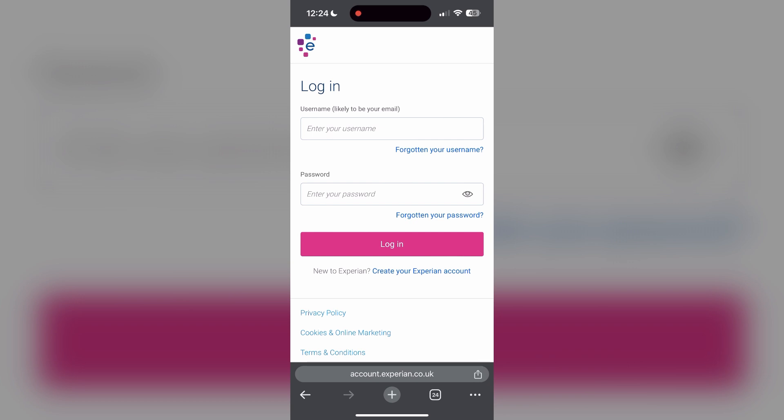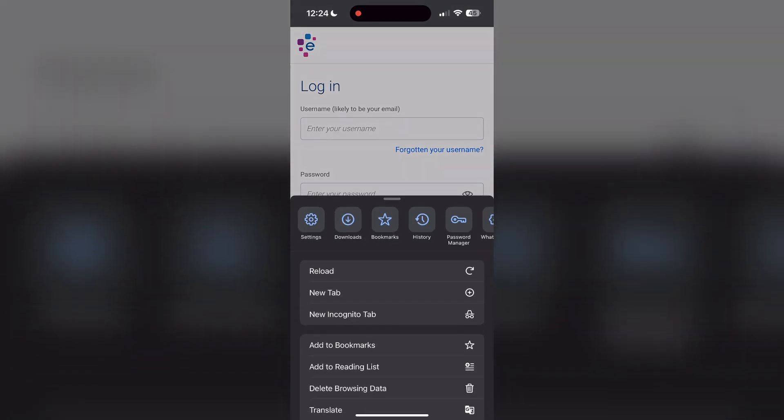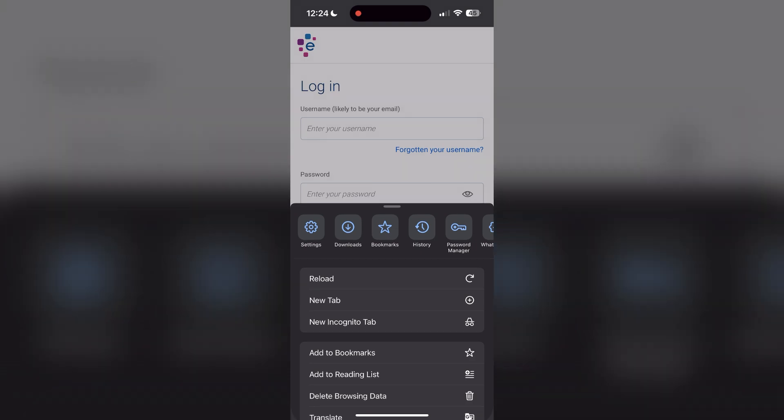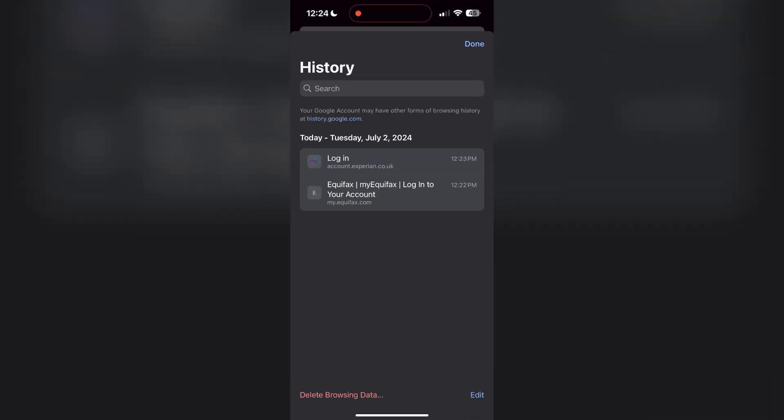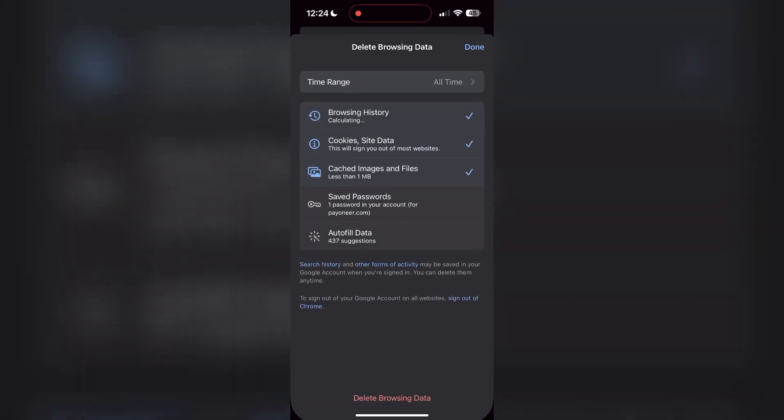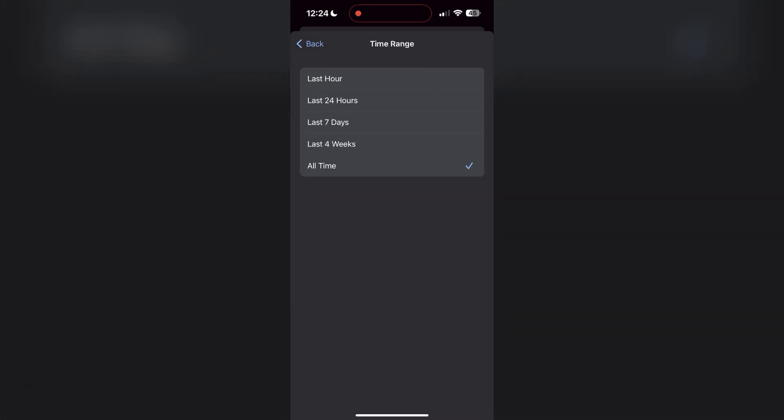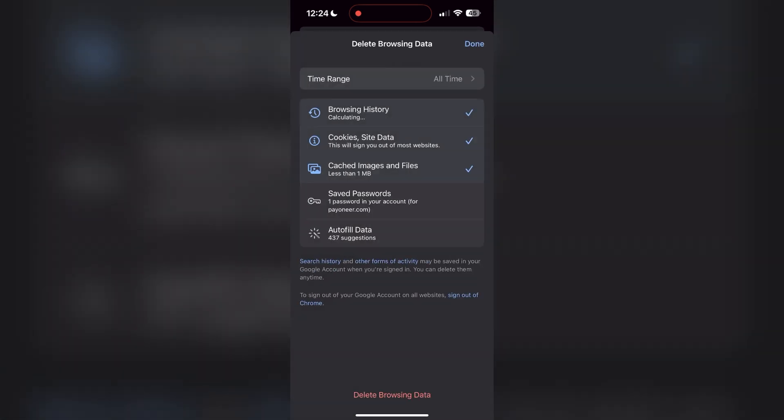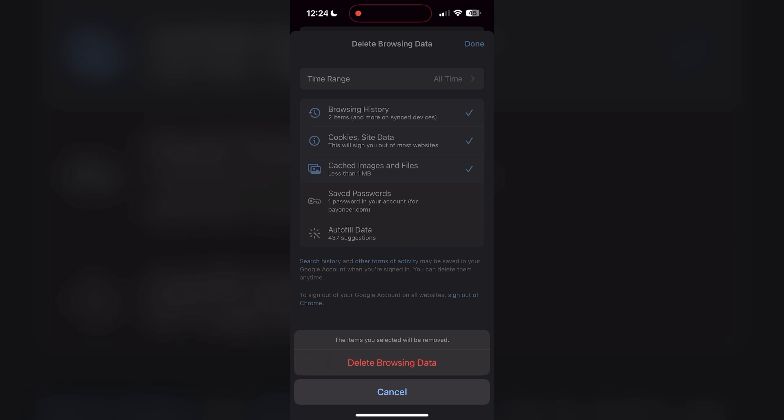To do this, open your browser and click on the three dots at the bottom right corner. Then find the History button. After clicking on the History button, you can find the Delete Browsing Data button. Click on it, then select the time range as All Time. Now click on Delete Browsing Data and confirm it once again.